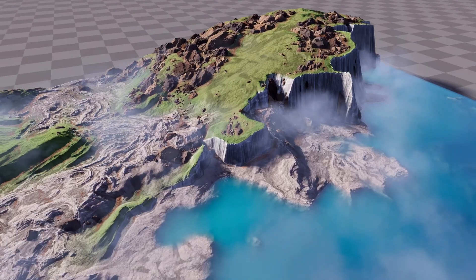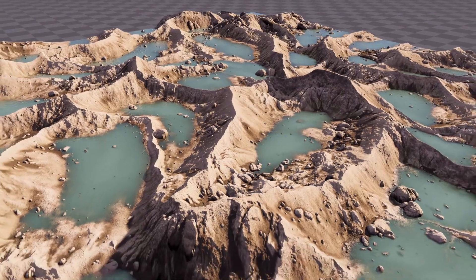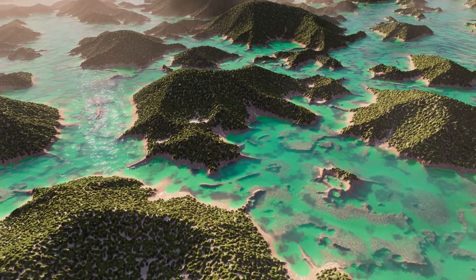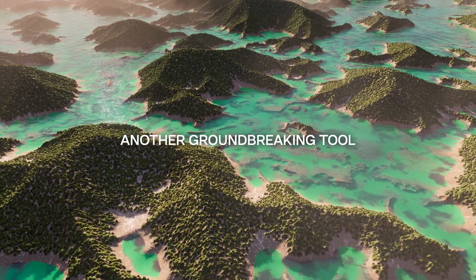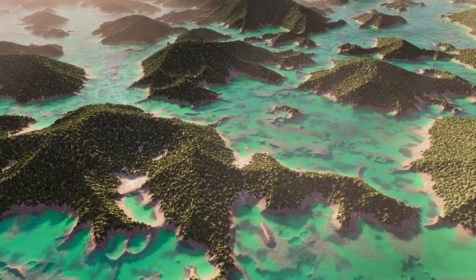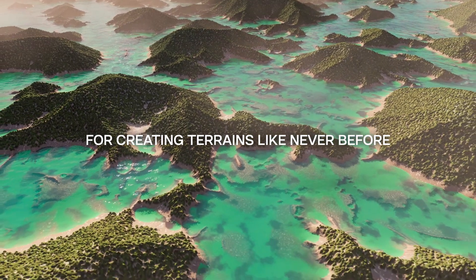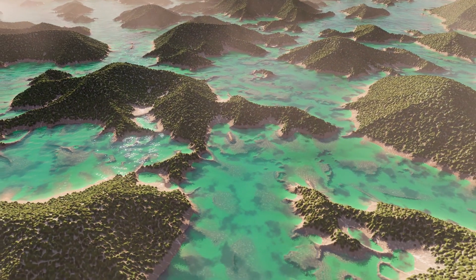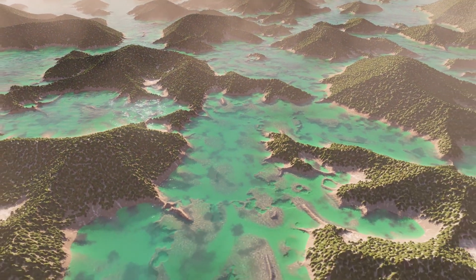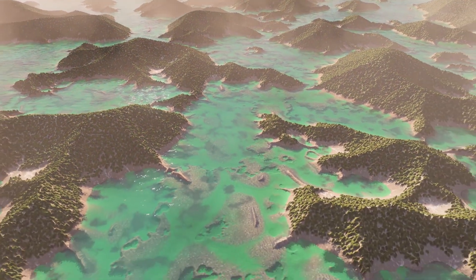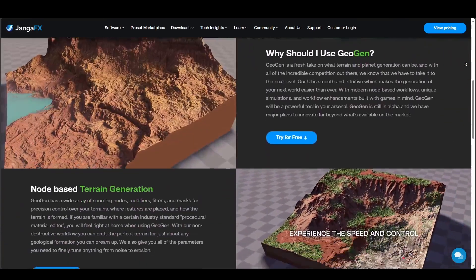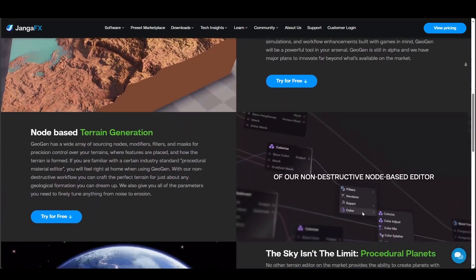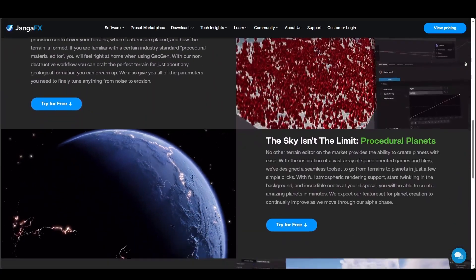GeoGen promises to give creators all of the tools they would need to create procedural real-time landscape, terrains and planets in minutes and dare I say in seconds. And today we're going to explore how you can get started with it and for anyone who's thinking about exploring this you can simply go over to the link in the description that will bring you right here where you can download it totally for free and with that said let's get started.